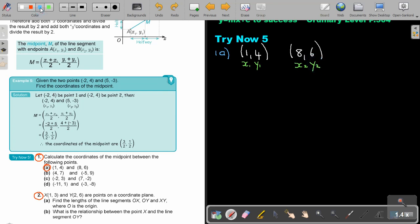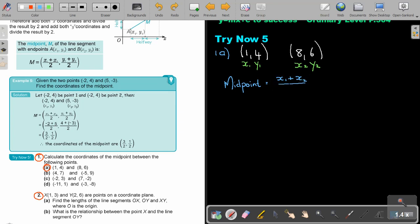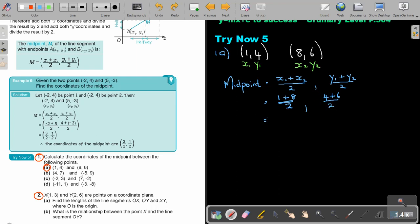If I want to find the midpoint, I'm going to write down the formula just for the first time. I add up the x values and divide by 2, I add up the y values and divide by 2. If I add up the x values it will be 1 plus 8 divided by 2, and the y values will be 4 plus 6 divided by 2. This gives 9 divided by 2, and 10 divided by 2.